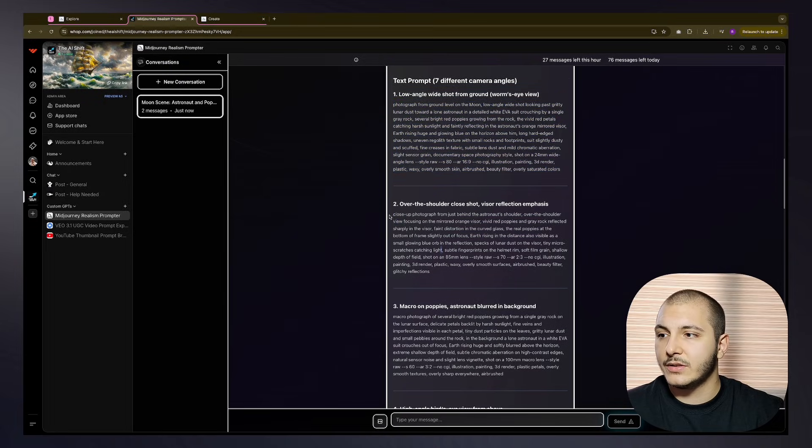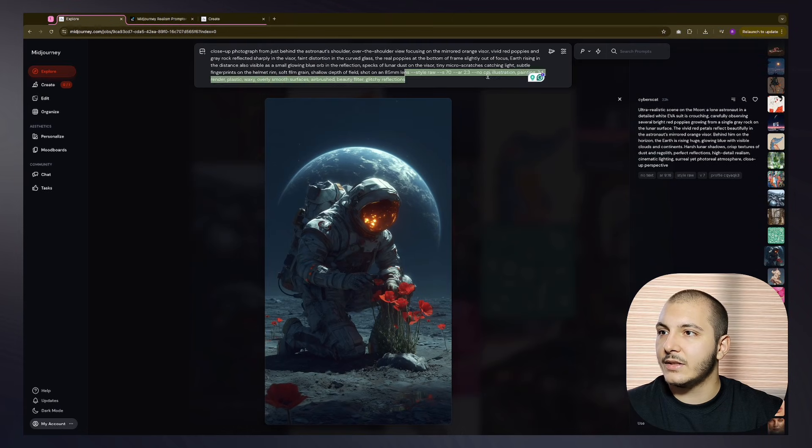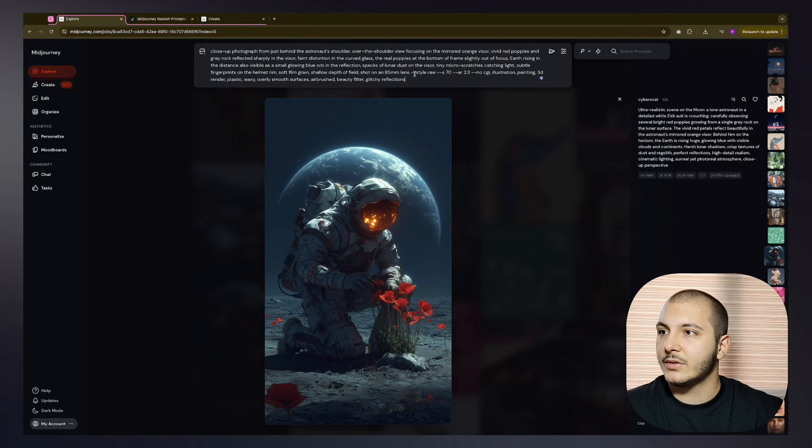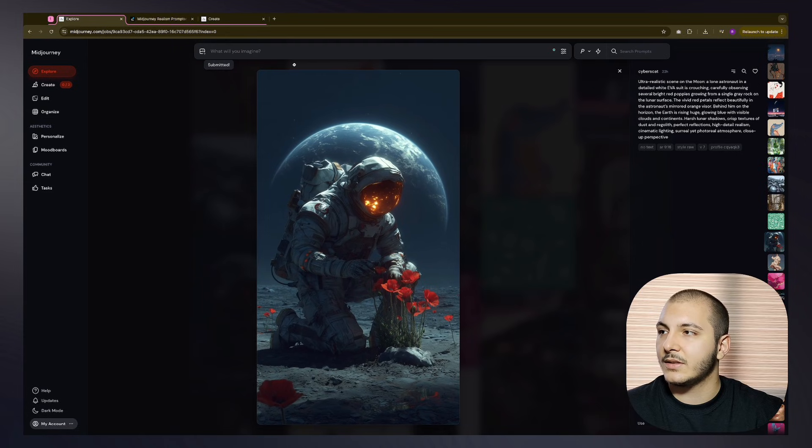Then I'll head over and copy the over-the-shoulder prompt. Let's see how this one will look. Just paste that in. Let's look over like style row ar 2:3. There are no prompts, so there are some no prompts. Let's just submit that as well.